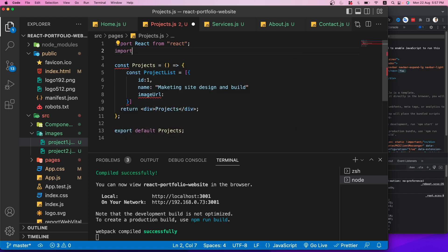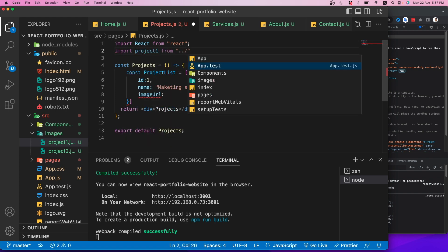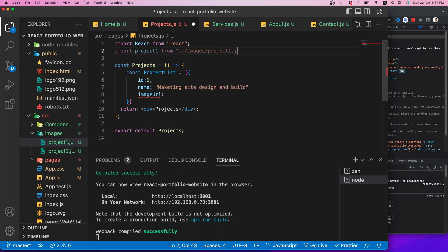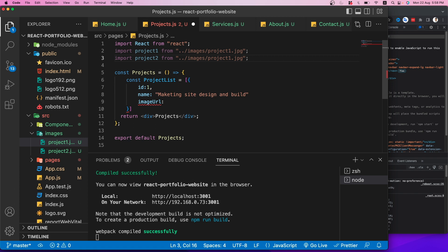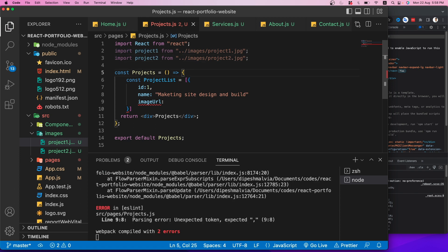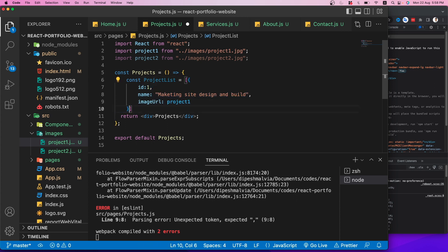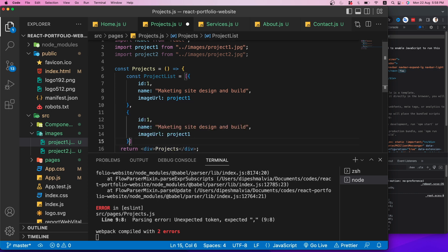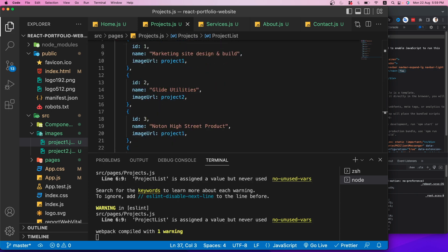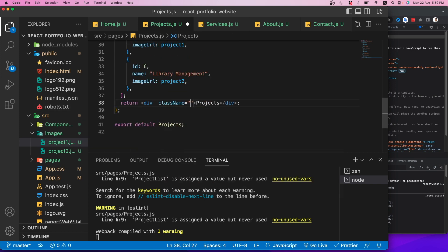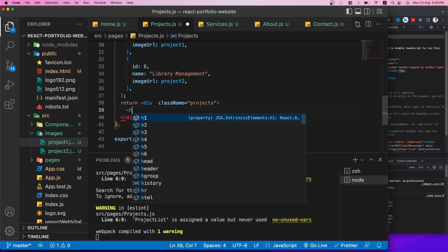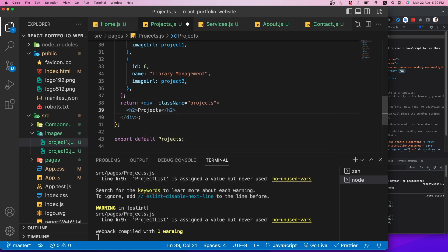After setting up six project records using copy-paste, I'll build the JSX: a div with className 'projects', an h2 heading, and a 'wrapper' div. Inside I'll use projectList.map to iterate items and return a Card component from React Bootstrap with Card.Image, Card.Body, and Card.Title showing item.name.